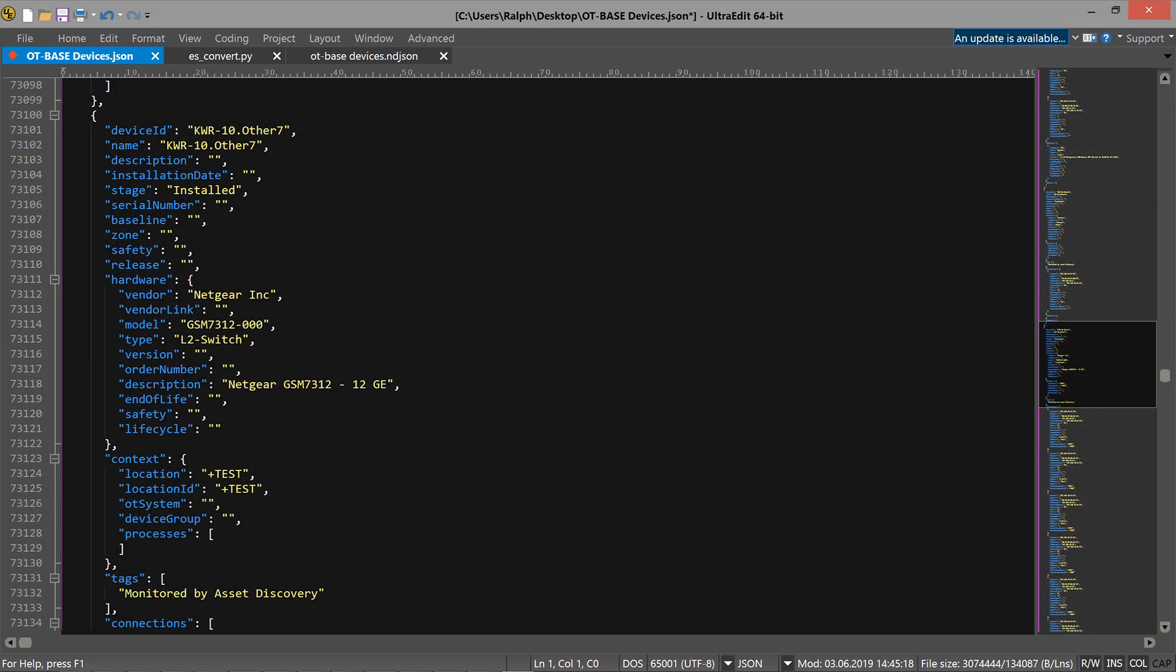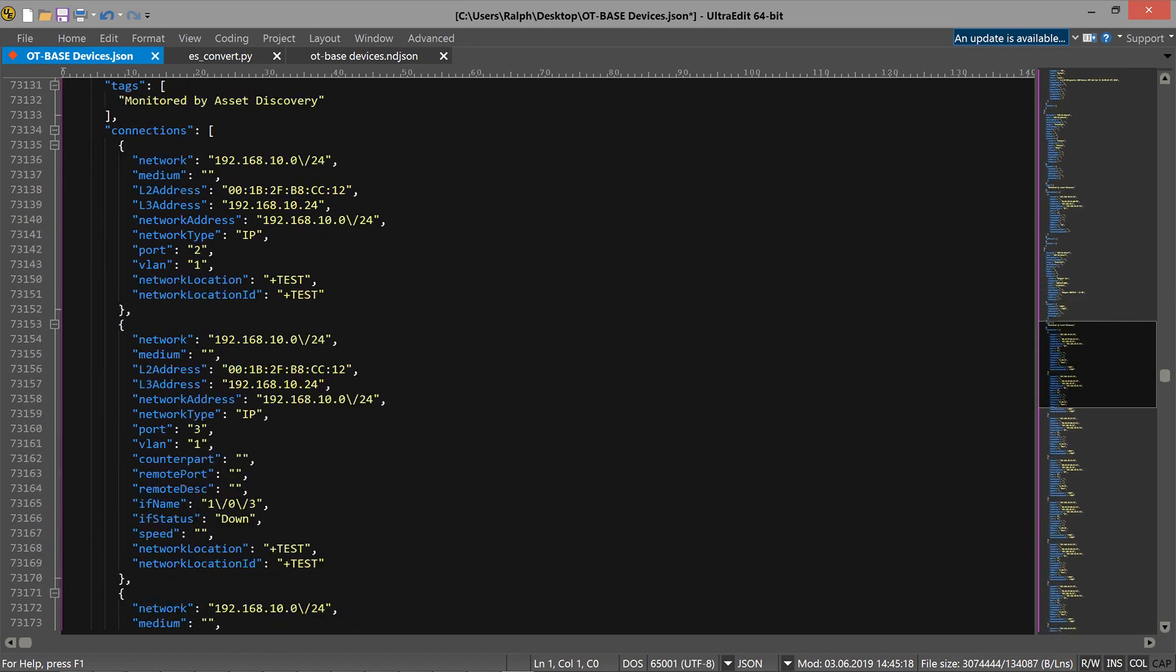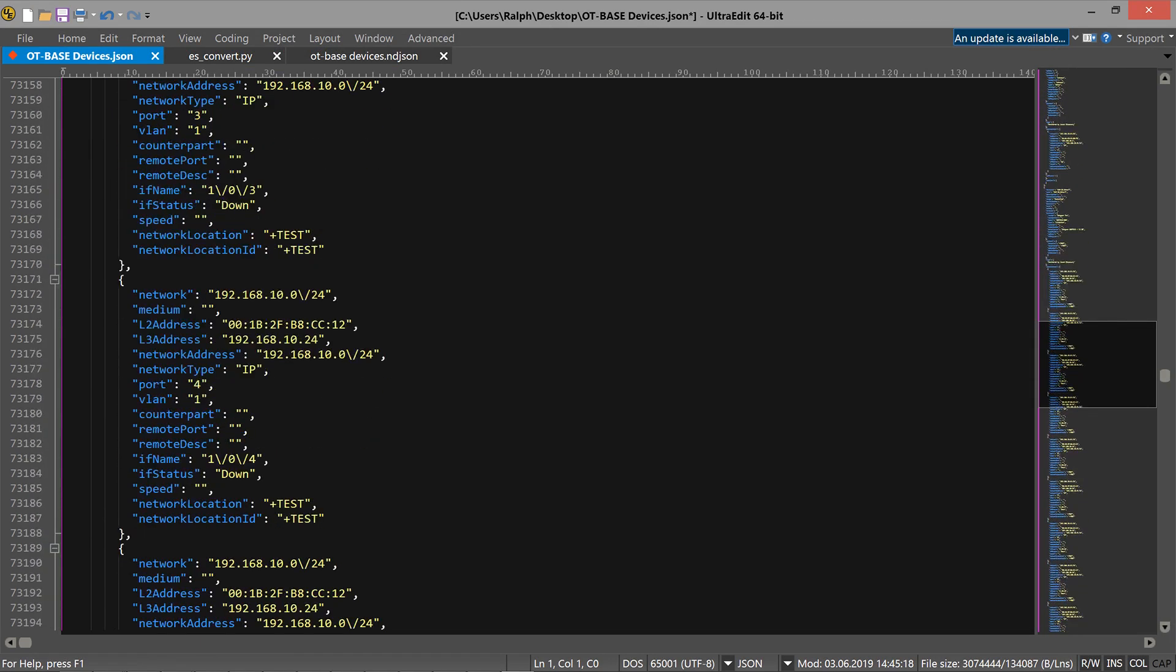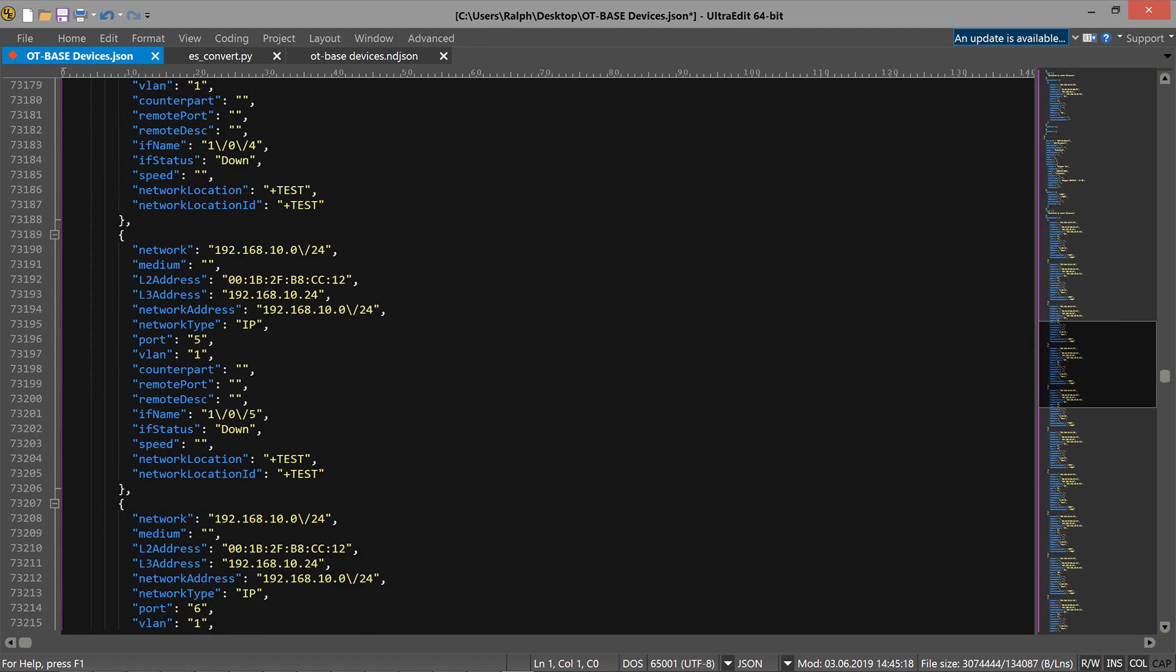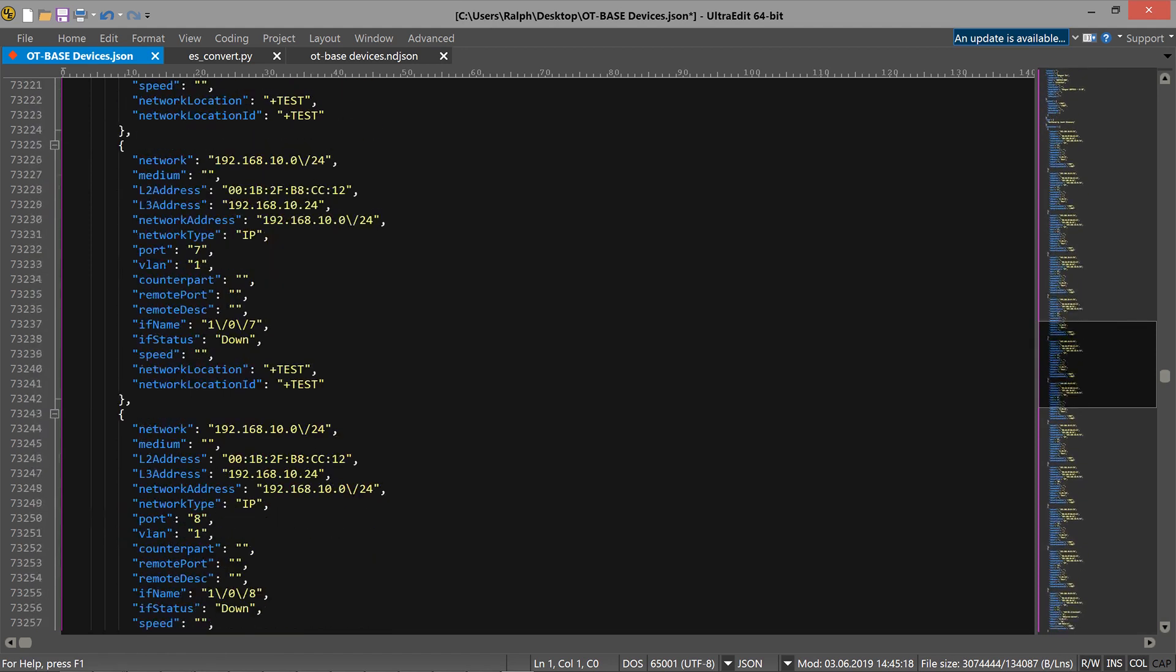If you want to, you can inspect the result file in an editor, ideally one that understands the JSON format. Unfortunately, we cannot load this file directly into Elasticsearch. We need to convert the output file generated by OT Base to the format that Elasticsearch understands.